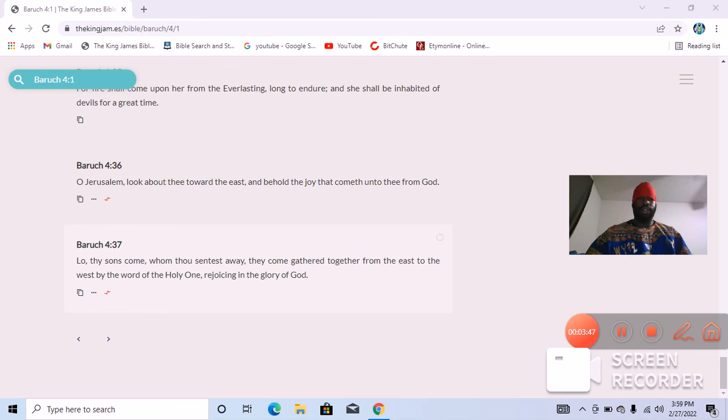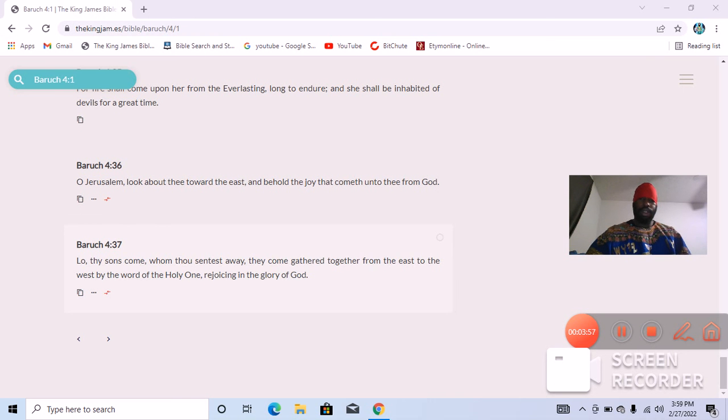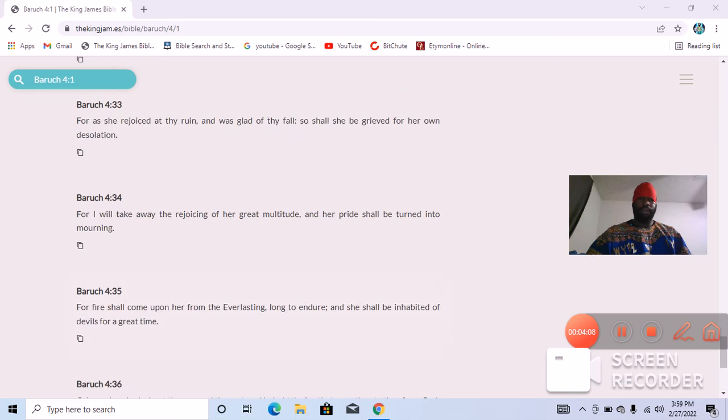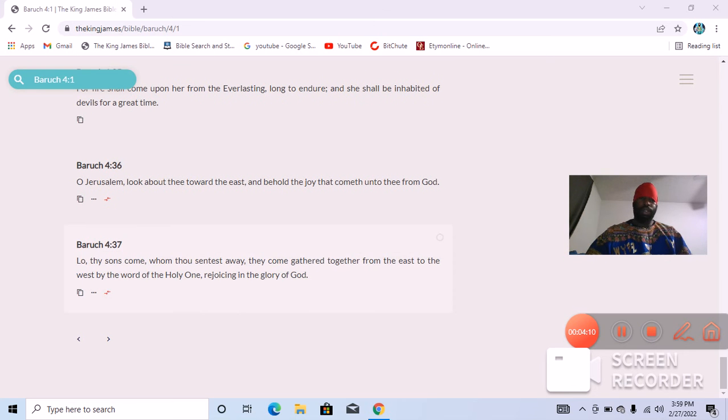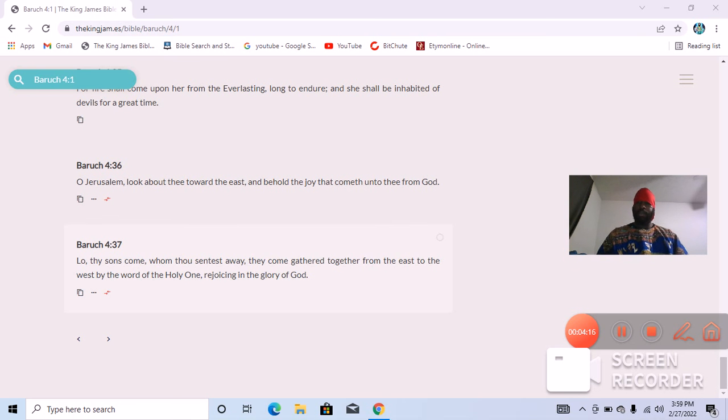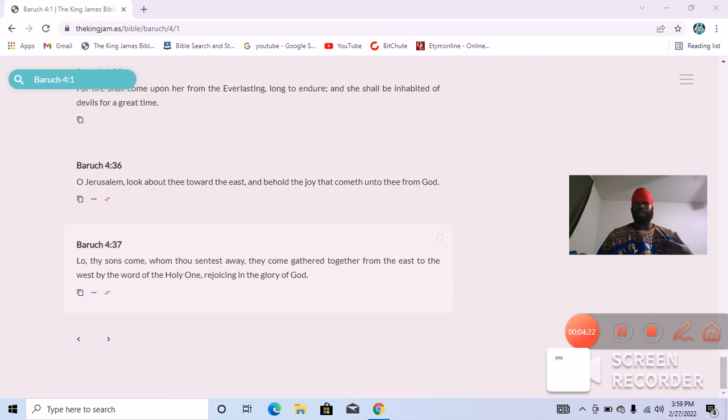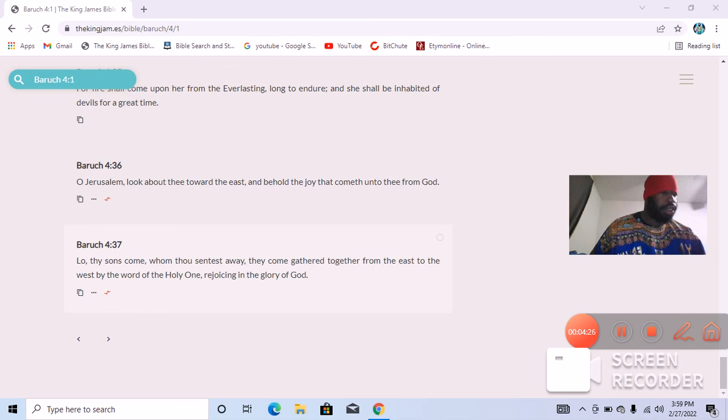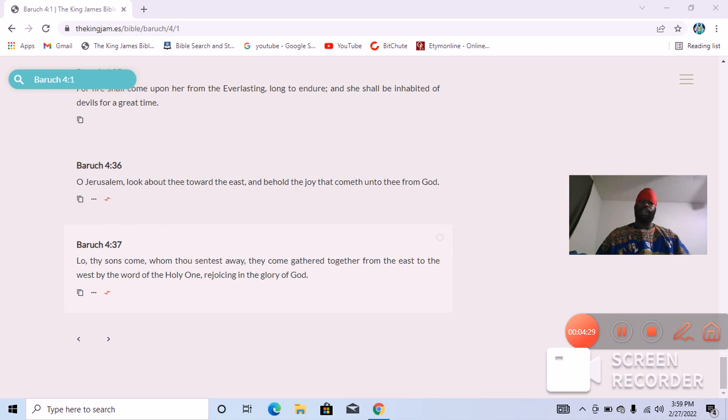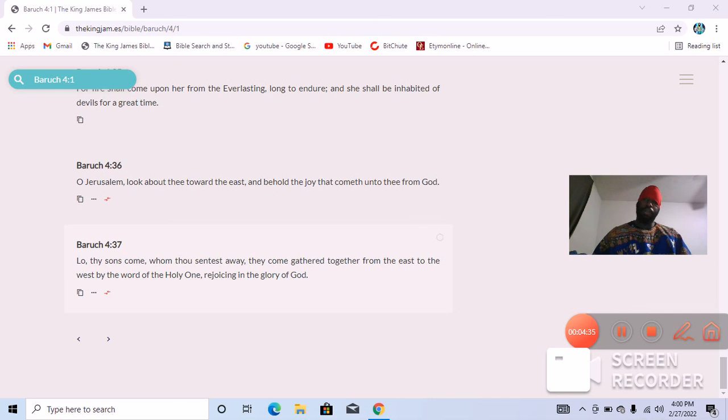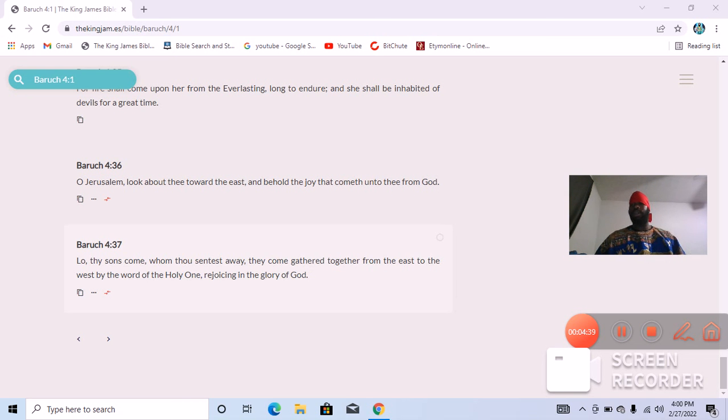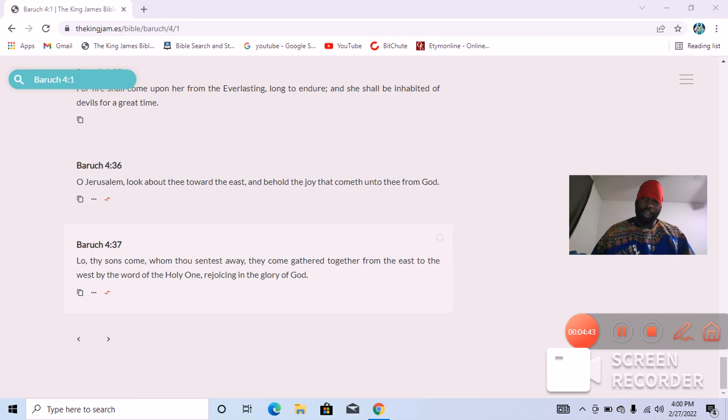Baruch 4:37. 'Lo, thy sons come, whom thou sentest away. They come gathered together from the east to the west by the word of the Holy One, rejoicing in the glory of the Most High.' You see that? So the word is actually gathering us at this present moment. You have men all over the world that's standing on the corner.